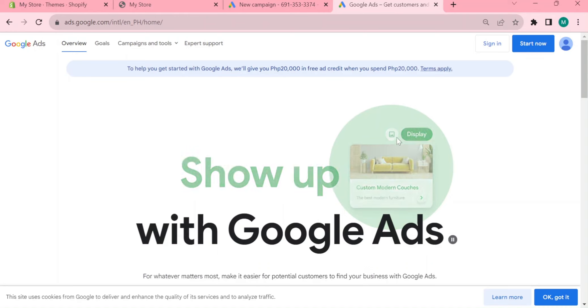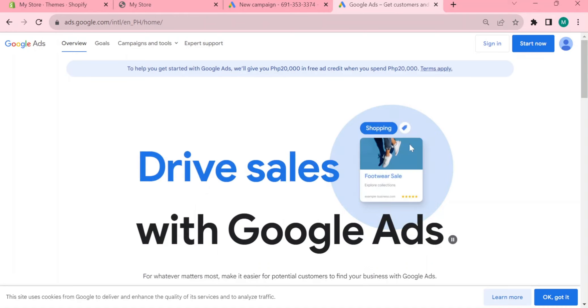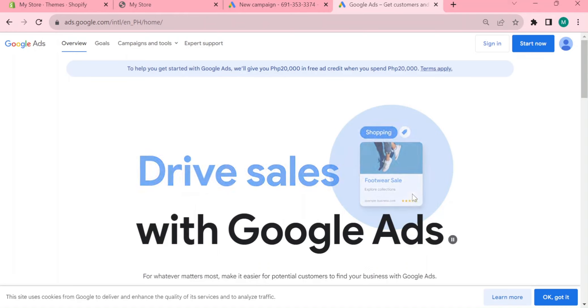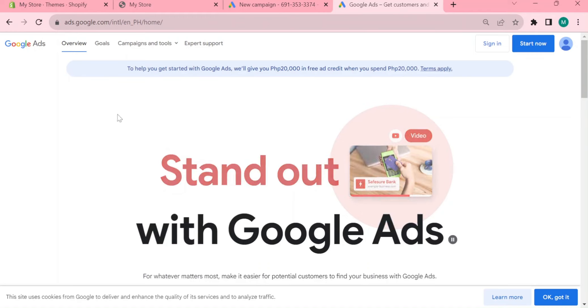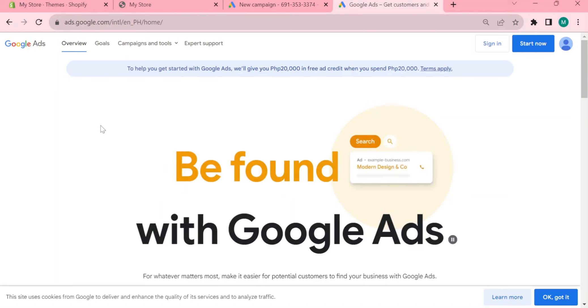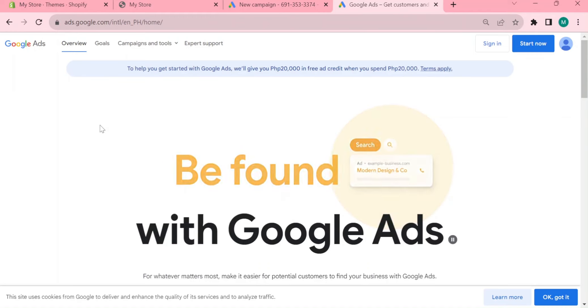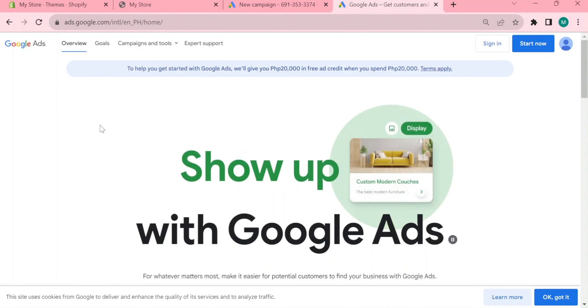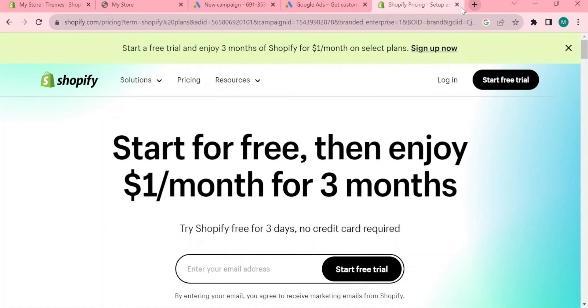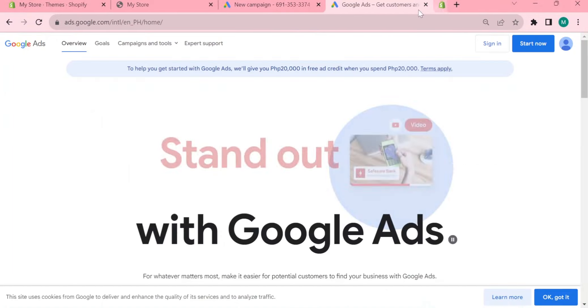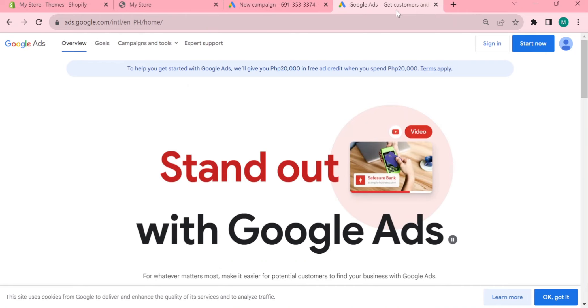But before we go further, if you want to have your first three months here in Shopify for just only one dollar, just simply click on the link that I will be leaving in the description and you will be directed right here in this page. Here it says start for free then enjoy one dollar per month for your first three months. If you like it, just click on the link below and put your email right here and you can now enjoy your first three months for just only one dollar.